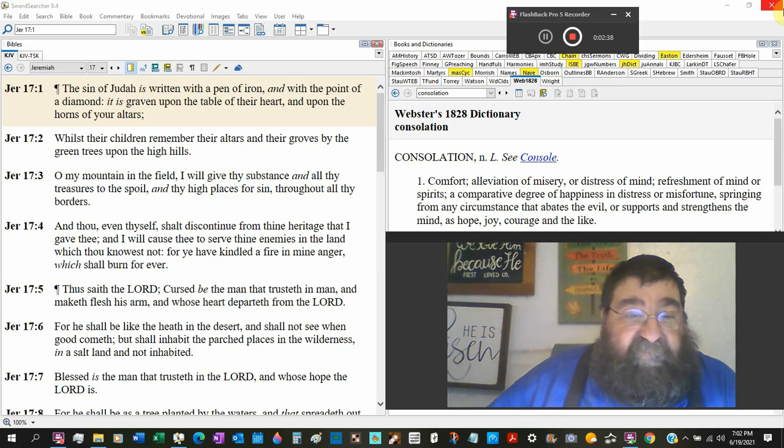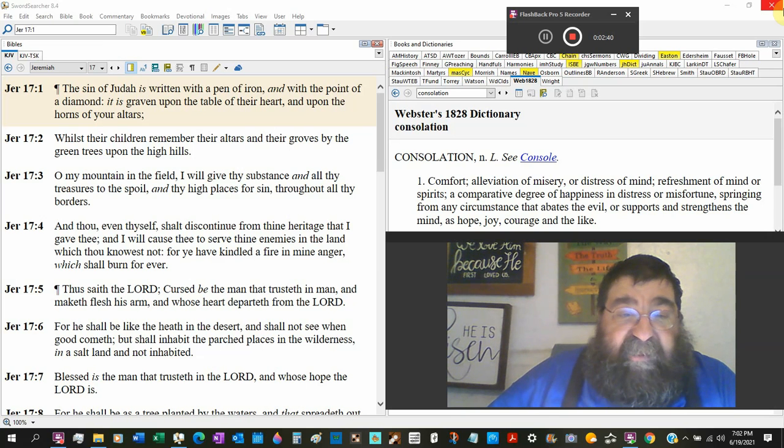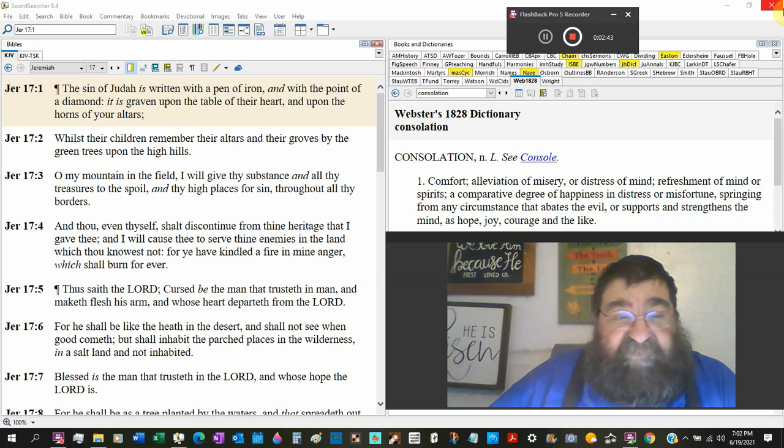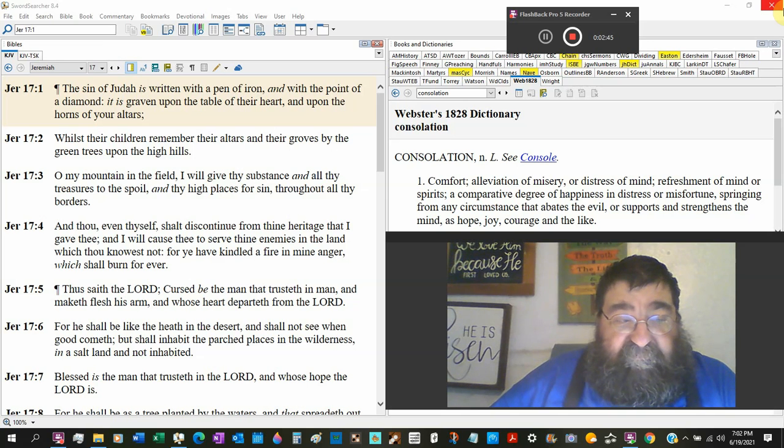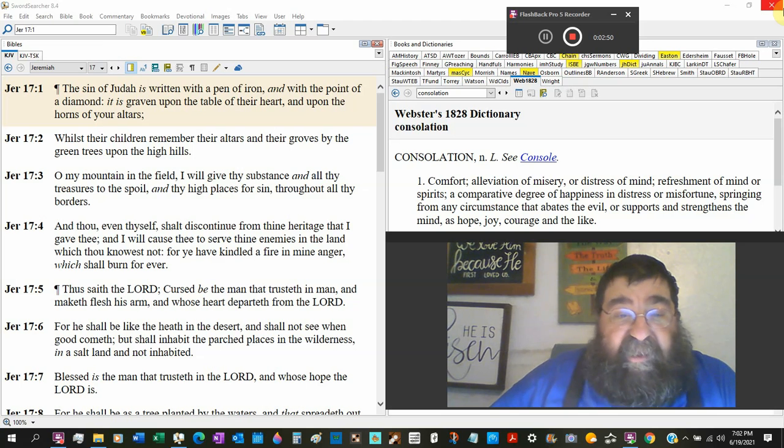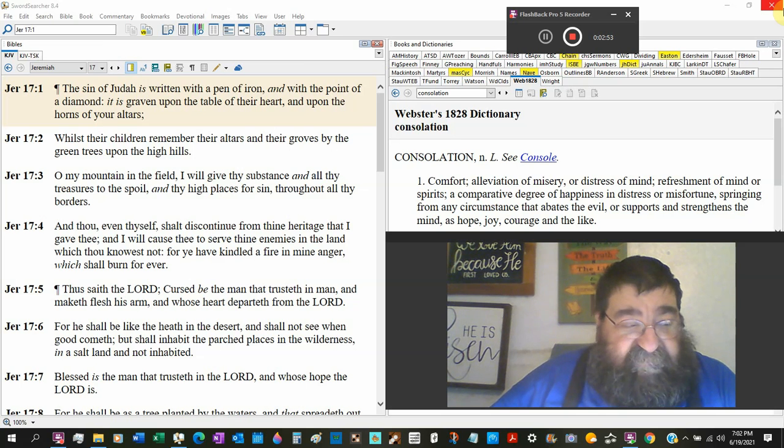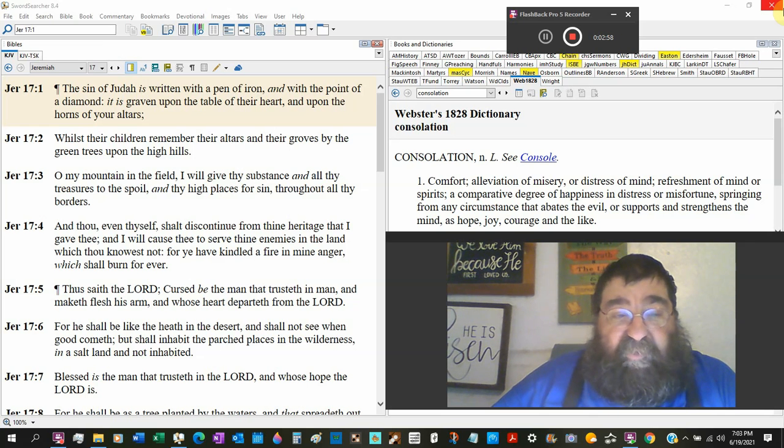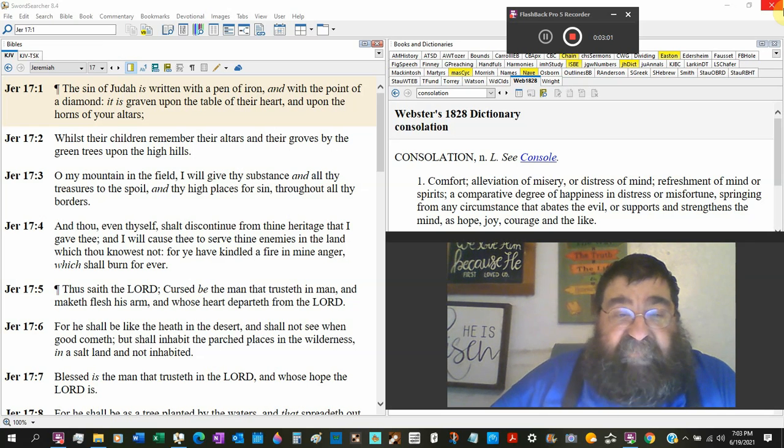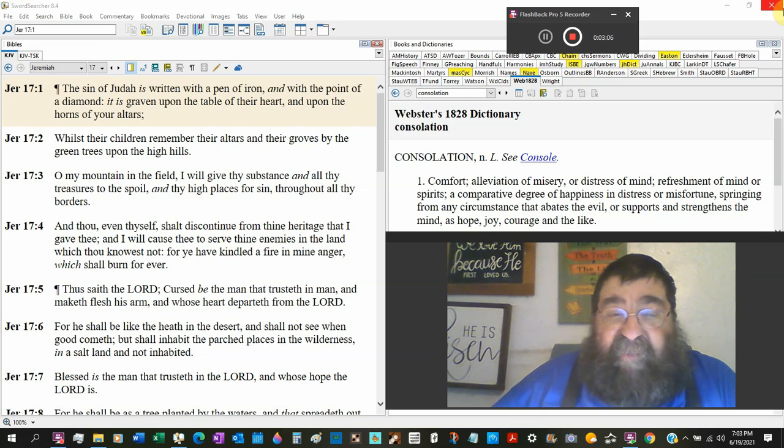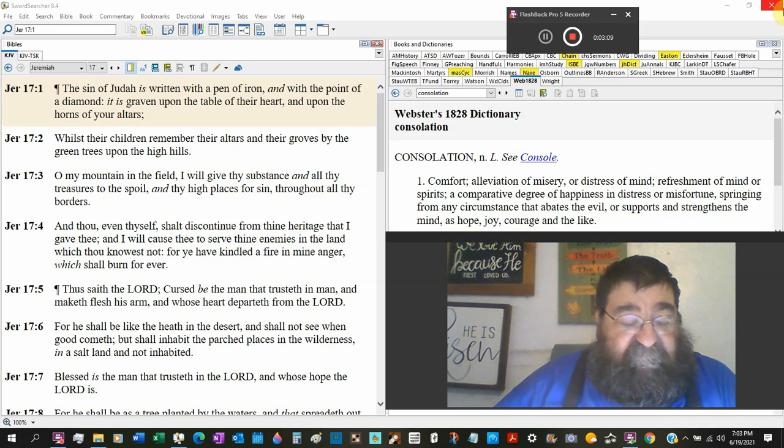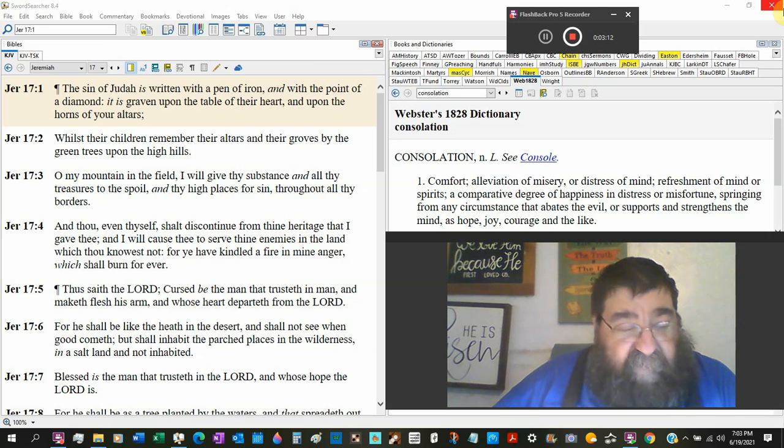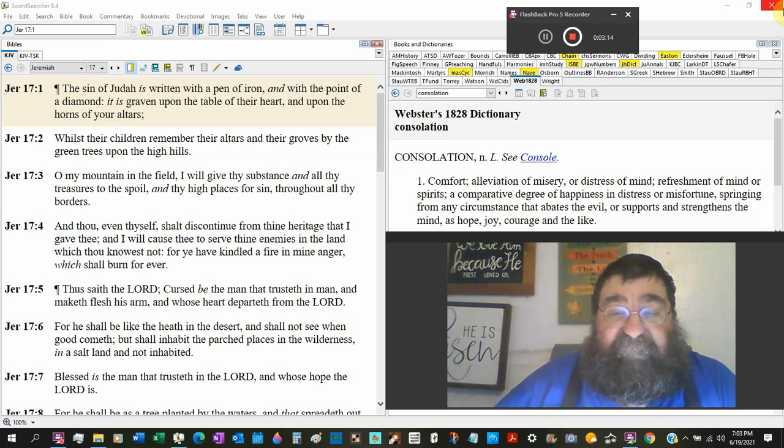O my mountains in the field, I will give thy substance and all thy treasures to despoil, the Babylonian army, and thy high places for sin. Again, that's the worship of false gods throughout all thy borders. And thou, even thyself, shalt discontinue from thy heritage that I gave thee. God's marked you as a sinner. God has marked you as a defier of God.